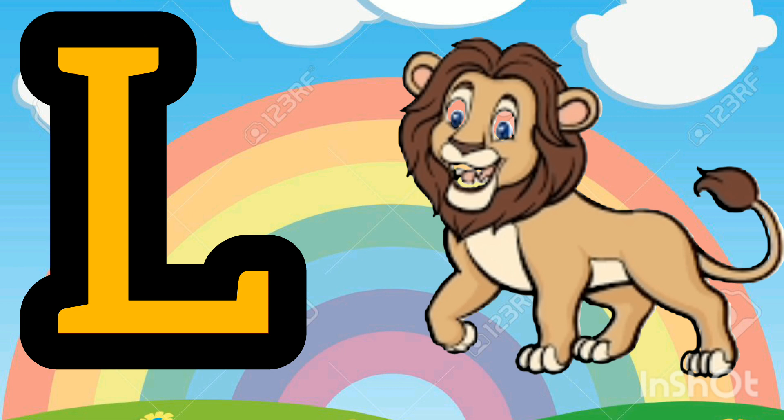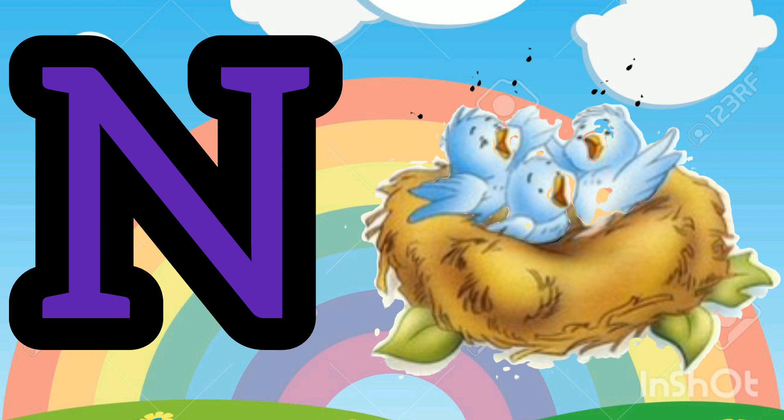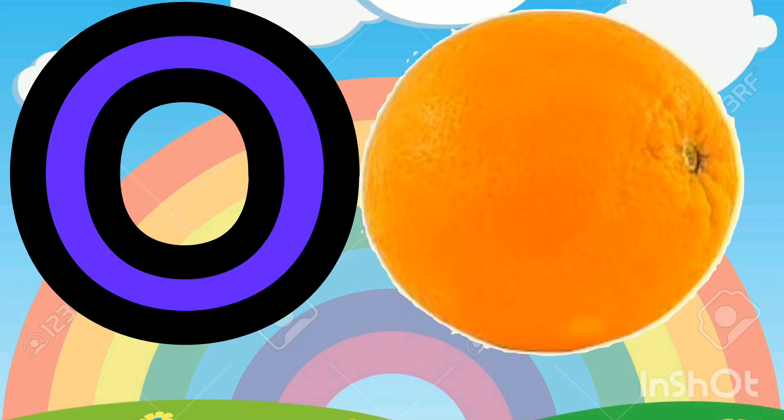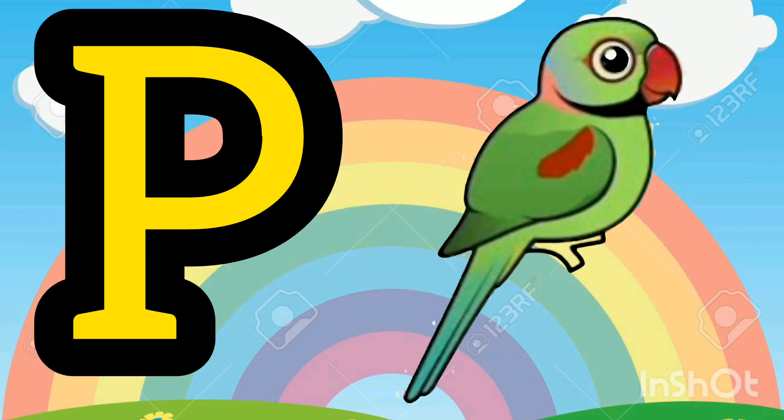L. L for Lion. M. M for Monkey. N. N for Nest. O. O for Orange. P. P for Parrot.